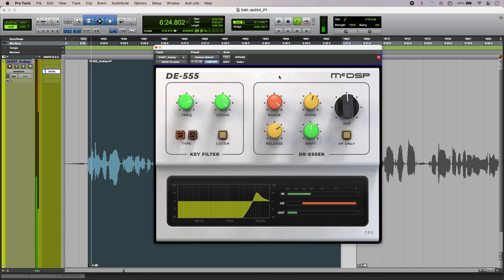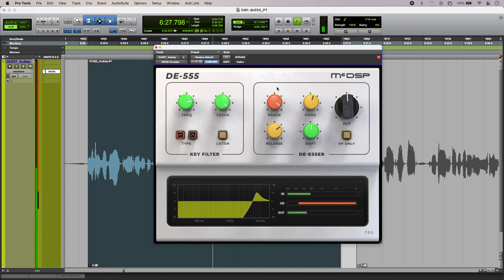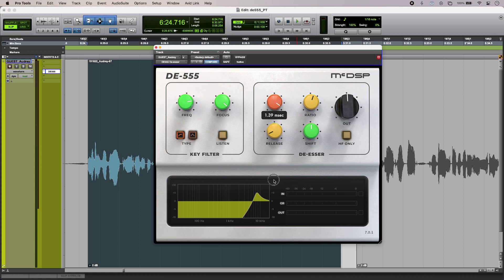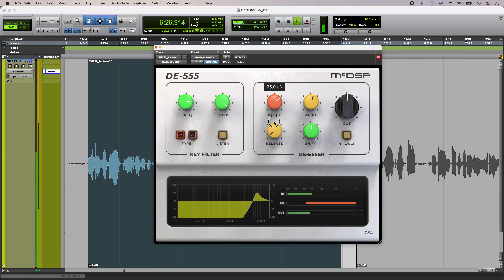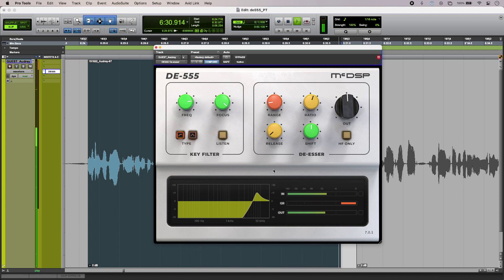[plays audio] So we're getting that kind of pumping effect, so I'm just going to pull that back. Seems to be working well. [plays final result]